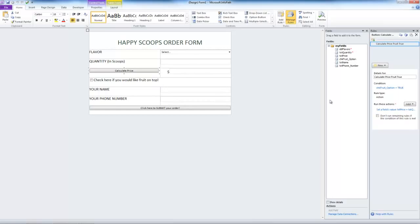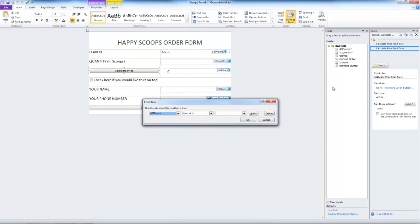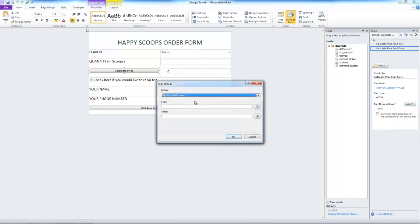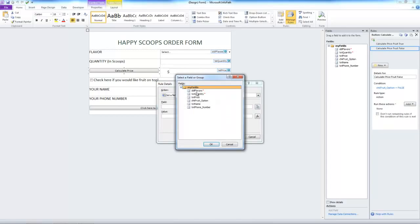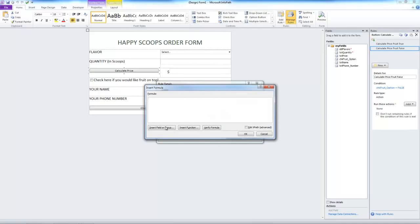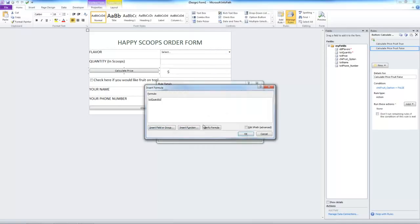Now let's add a second rule. We'll call this one calculate price fruit false. Now this will run when the fruit option is equal to false. We're going to add, set a field's value, price. The formula will be quantity times point five.